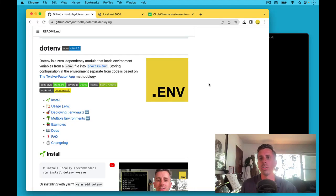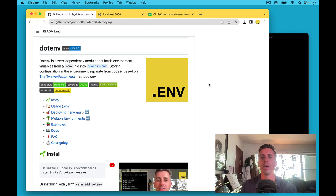In this video, I'm going to show you how to deploy your environment variables securely with a .env.vault file. Let's get started.